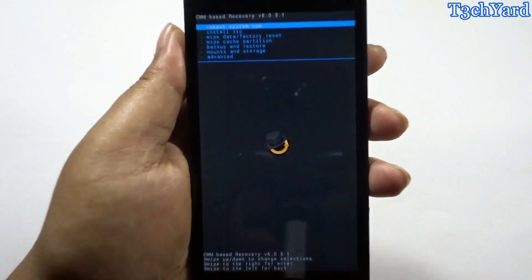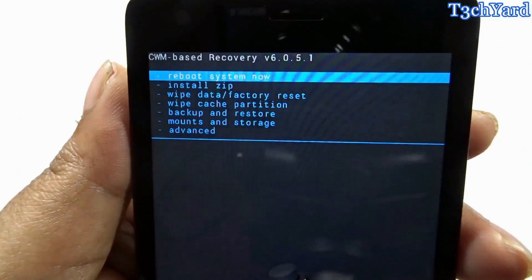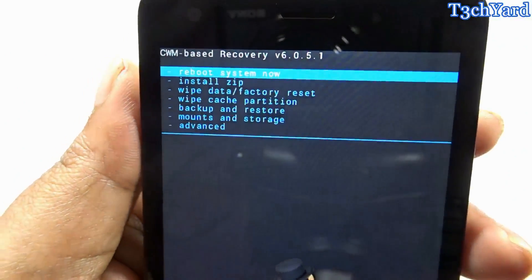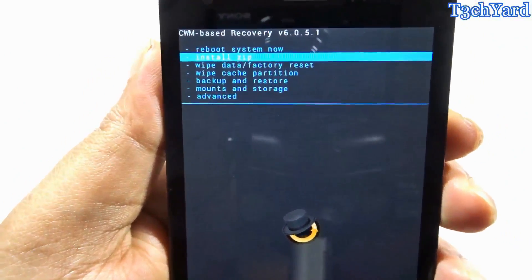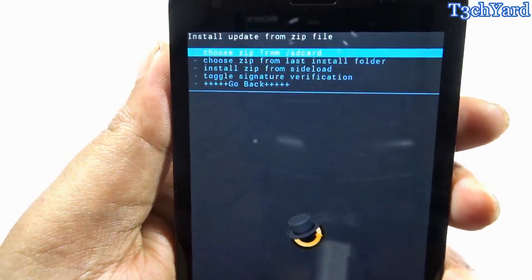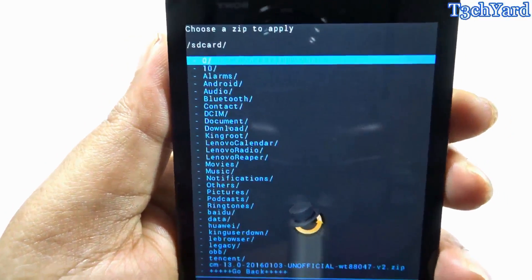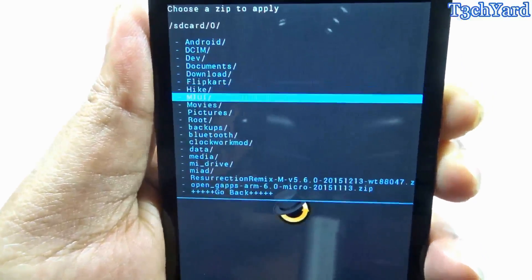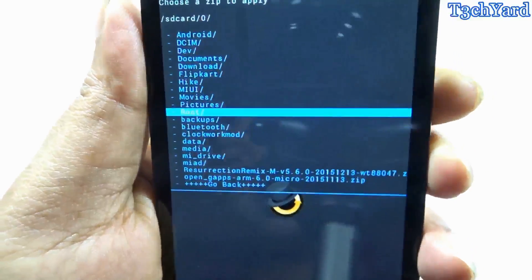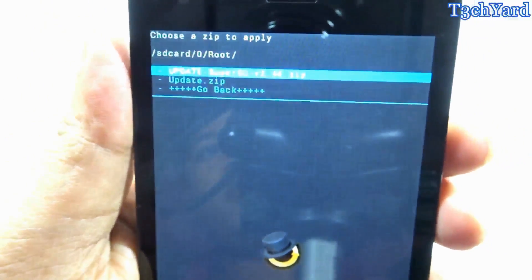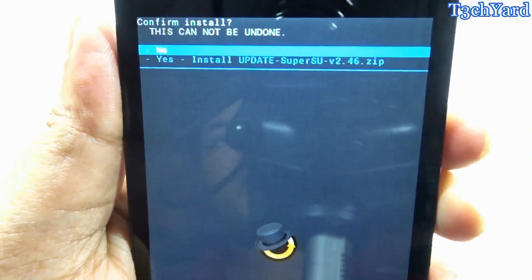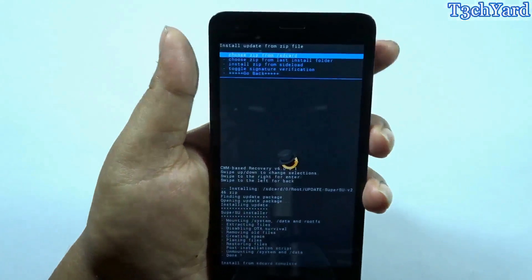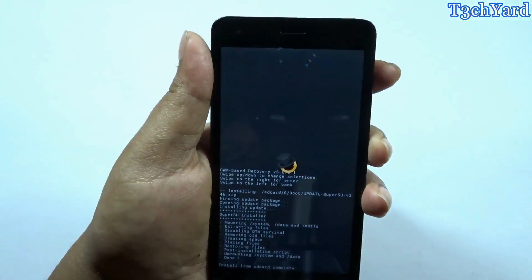The recovery has been changed. As you can see, I'm using CWM recovery 6.0.5.1. I'm going to 'install zip' > 'choose zip from SD card' > 'SD card 0'. I have put my files in the root folder and here is the SuperSU update zip. I'm going to flash it and it will root my device. I've flashed it and it is done.